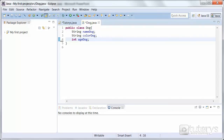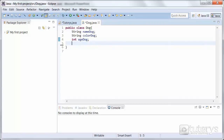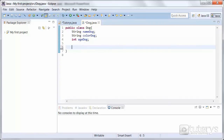Now that we've understood the theory behind a constructor with parameters, let's try and create one in Eclipse. We're again in our class named Dog with the instance variables already created. So let's now create our constructor.